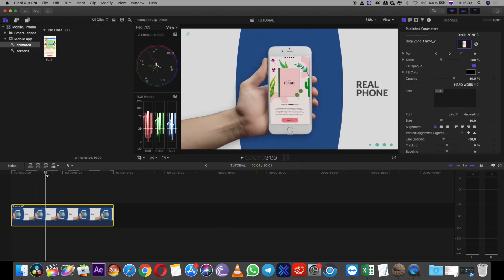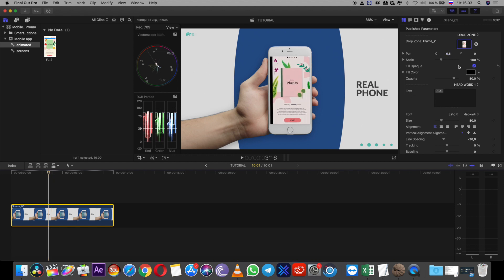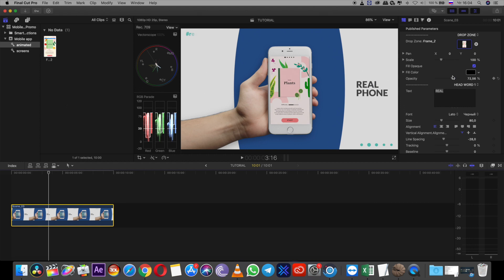Yes, as you can see, you can edit the pen of drop zone, scale and other settings. You can edit brightness or opacity of the screen.